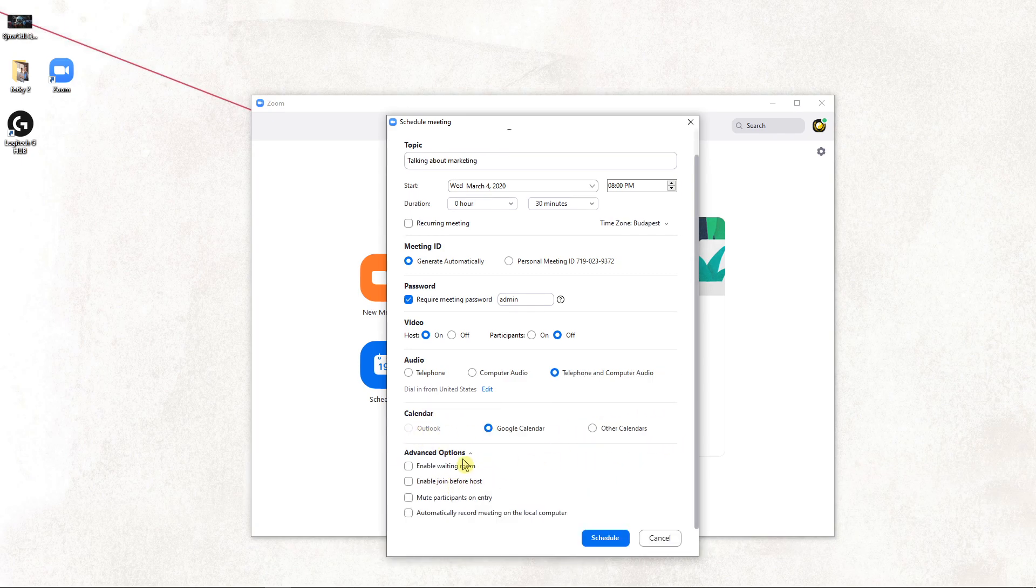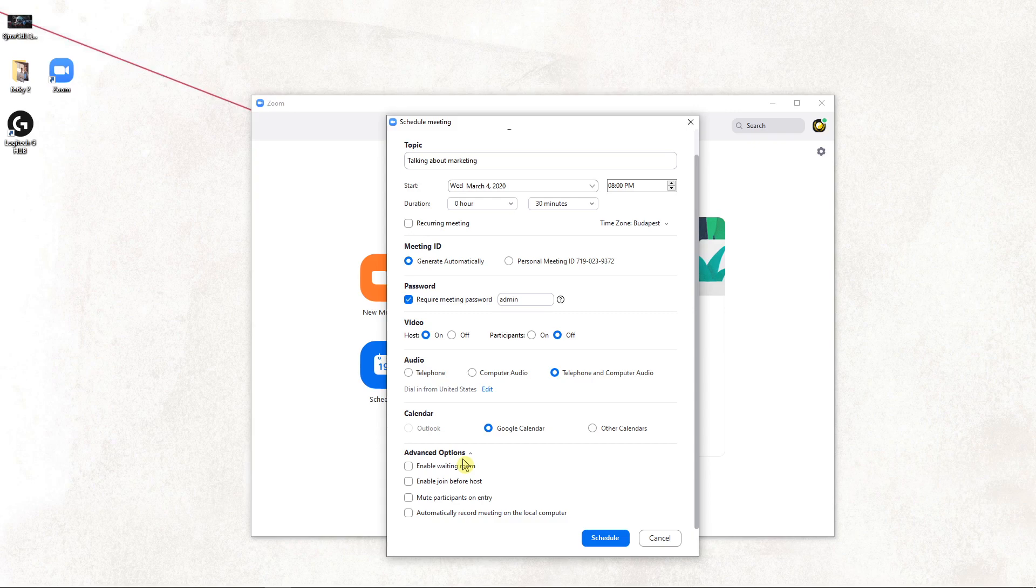Then you have advanced options here where you can promote participants on entry. You don't need to do that.